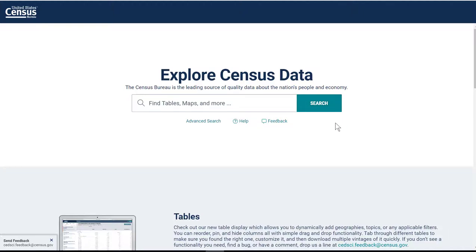This video is going to give one example of how to work with some of the data available from the U.S. Census Bureau. The Census Bureau has an amazing amount of data available online, which is really wonderful, but to be honest, it can be really confusing and difficult to work with.